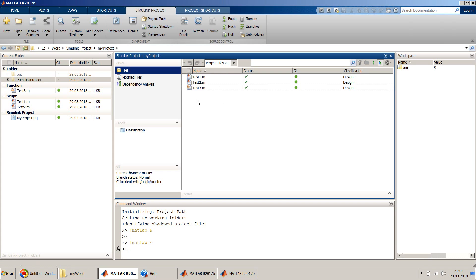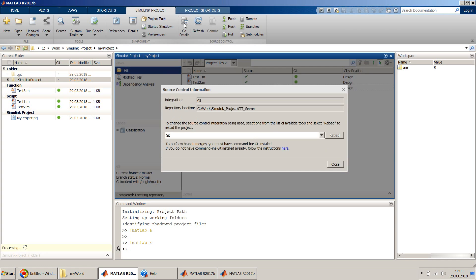This is one of the simplest ways I can explain version control with Simulink project. Feel free to play with different options — they have a refresh option, repository details, branching, and more.